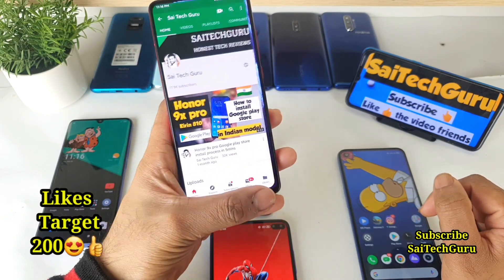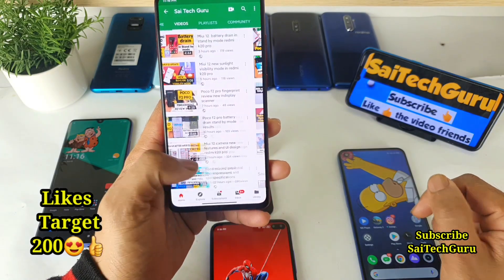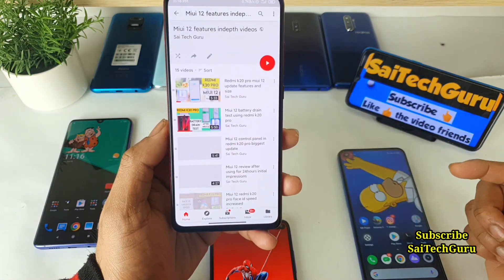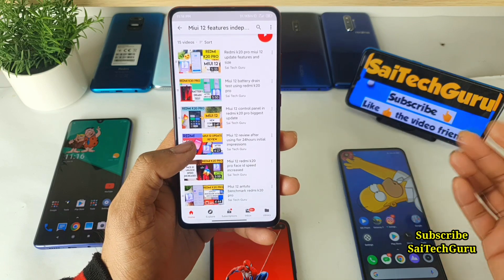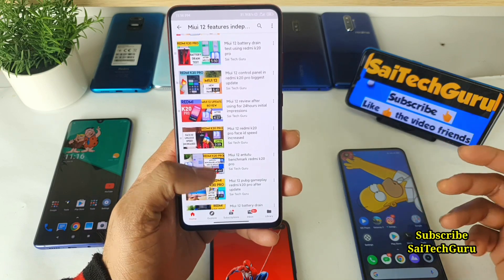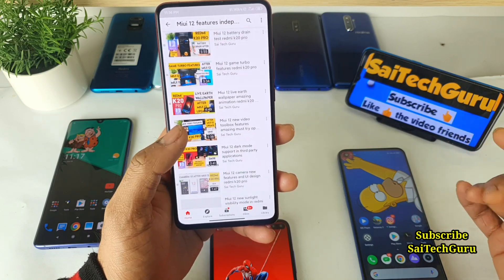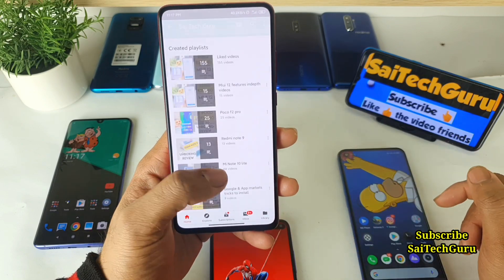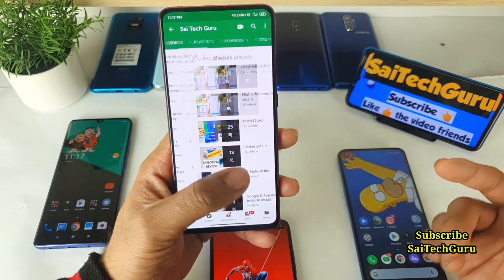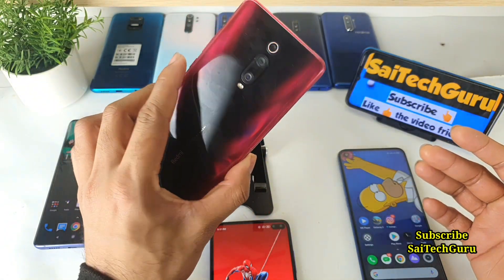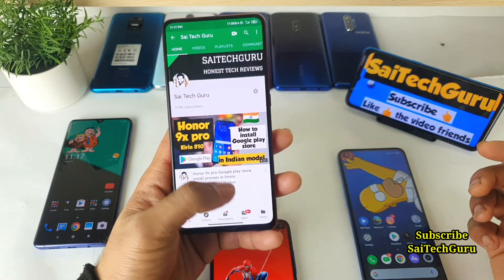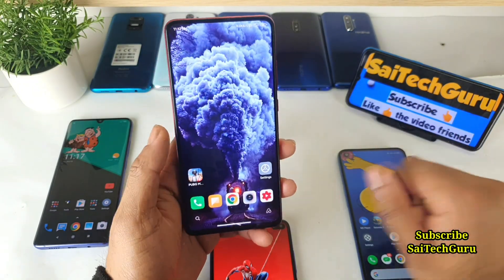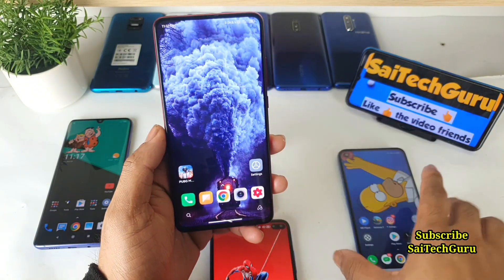For more interesting videos, try to check the links in description for the MIUI 12 playlist. Every day I will be trying to post new videos on MIUI 12 so you can keep up to date with information regarding MIUI 12, regarding the battery life or anything on the Redmi K20 Pro.